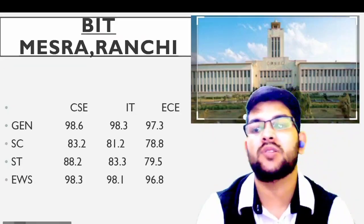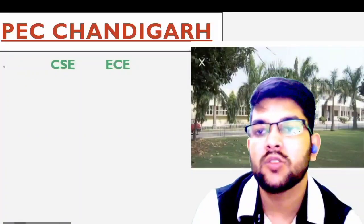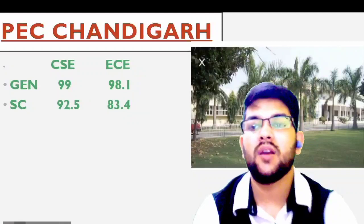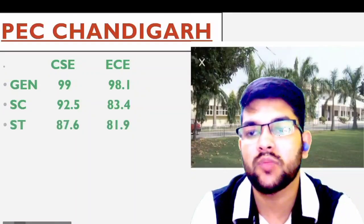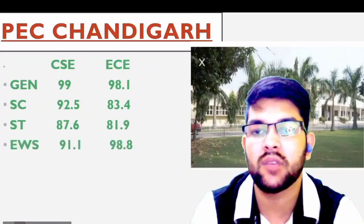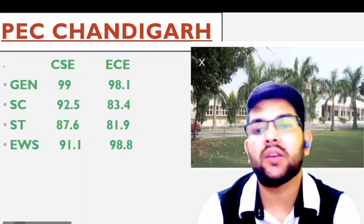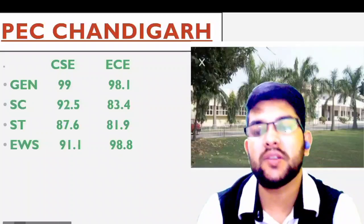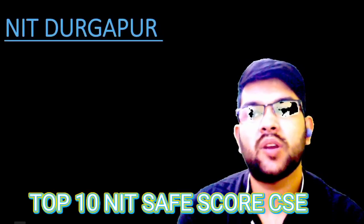Next is FACT Chandigarh. Here is the information. For CSE: 99 and 98.1. For SC: 92.5 and 83.4. For ST: 87.6 and 81.9. For EWS: 98.1 and 97.8 percentile.